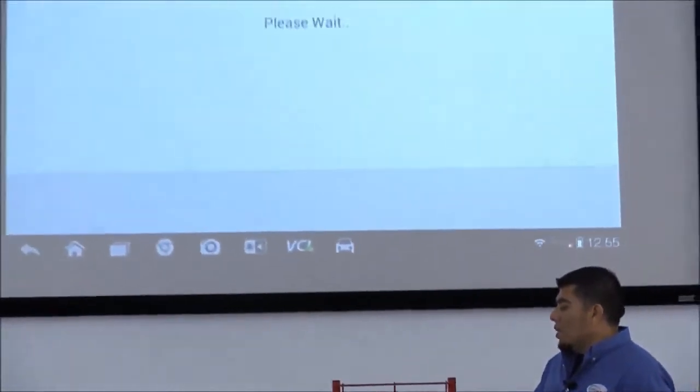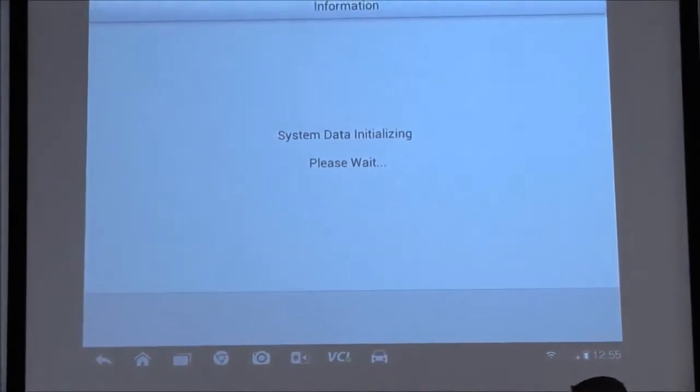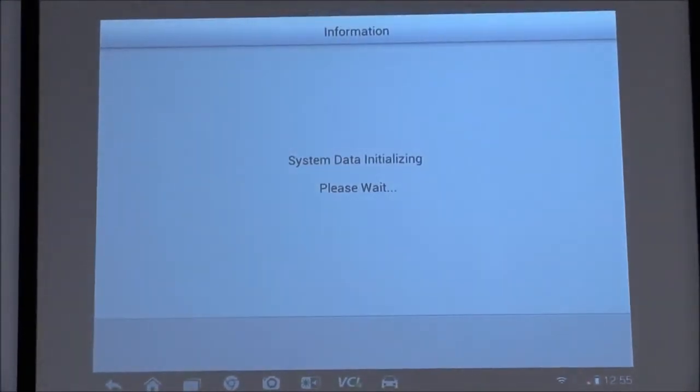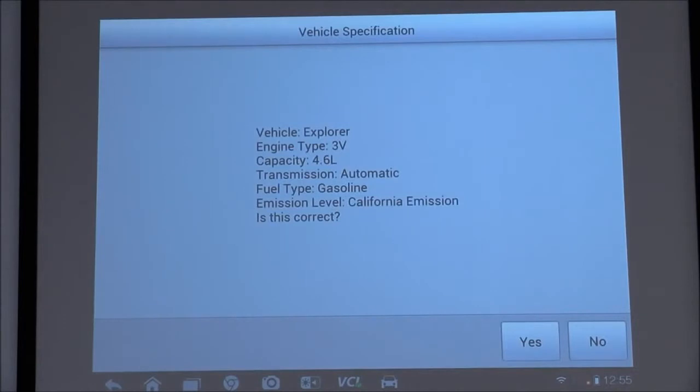And we're going to give it a moment here to initialize the software on the tool. Once it's identified the vehicle, make sure that everything is correct. Hit yes.